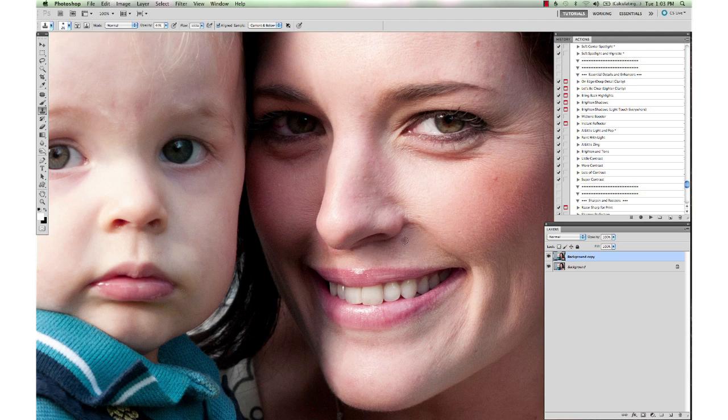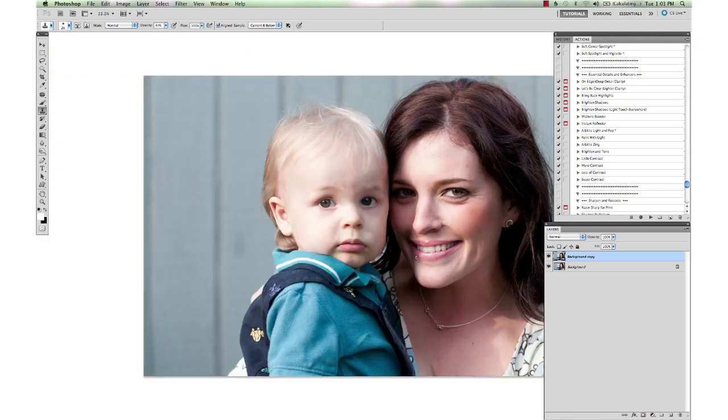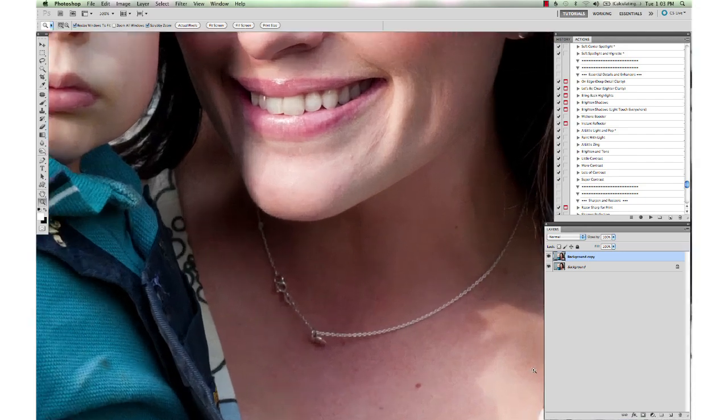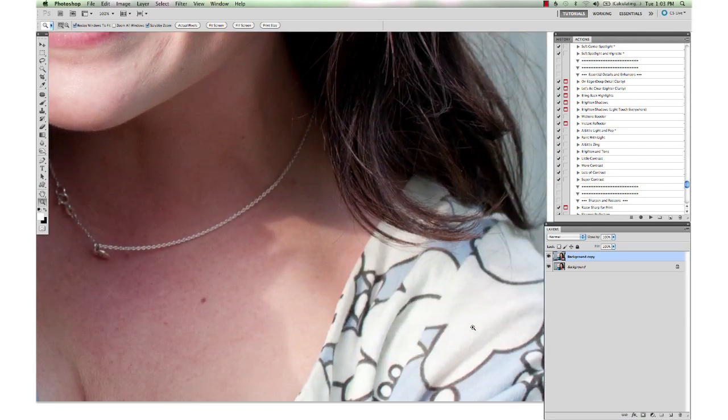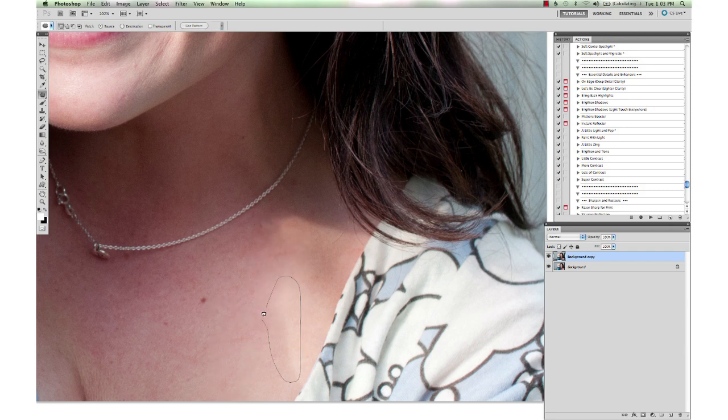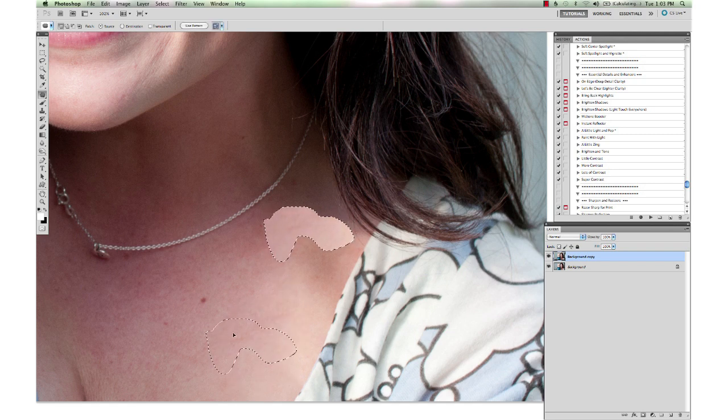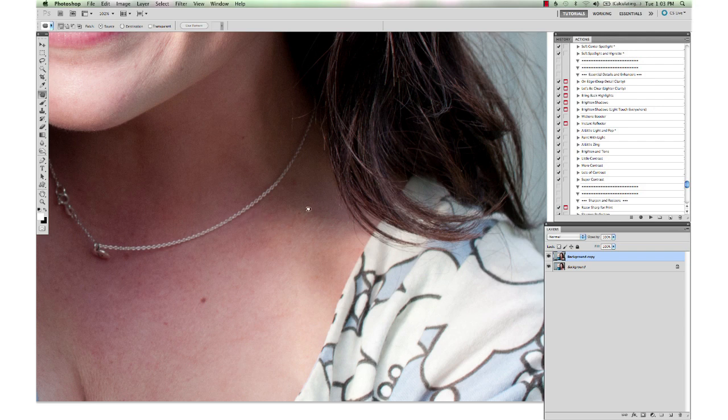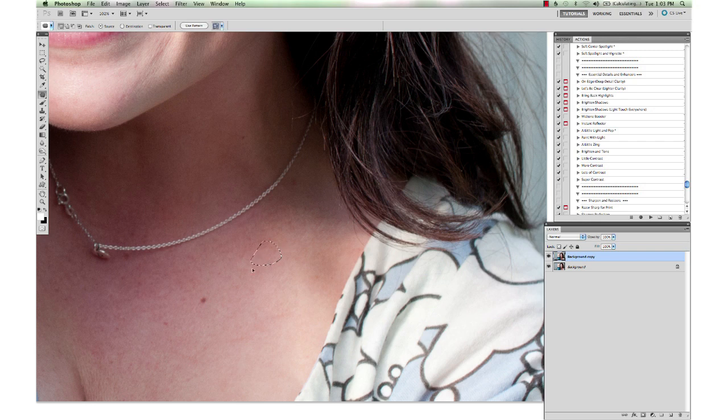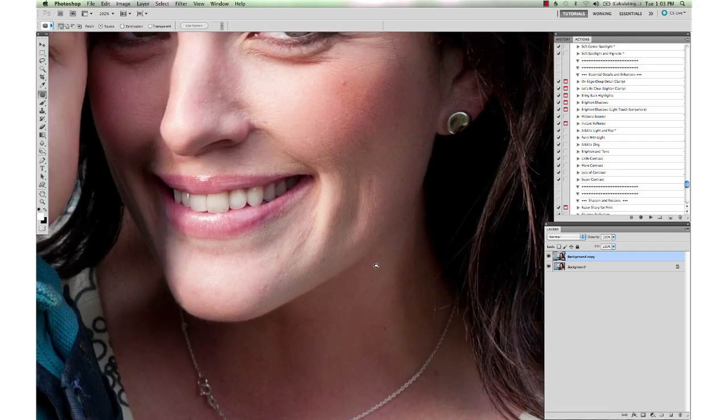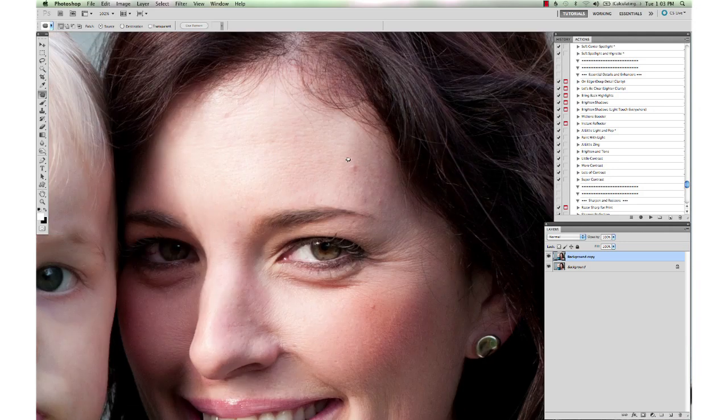I'm going to do this neck area down here because we've got a line down there too. So I'm just going to select loosely around the hard line, drag it to a clean spot, drop it. If you do that and it doesn't blend well, then just undo and try again to get a spot that blends well. Photoshop's trying to guess what's the best way to blend that for you. Usually it does a good job, but sometimes it looks awful and you just have to hit undo and try it again.